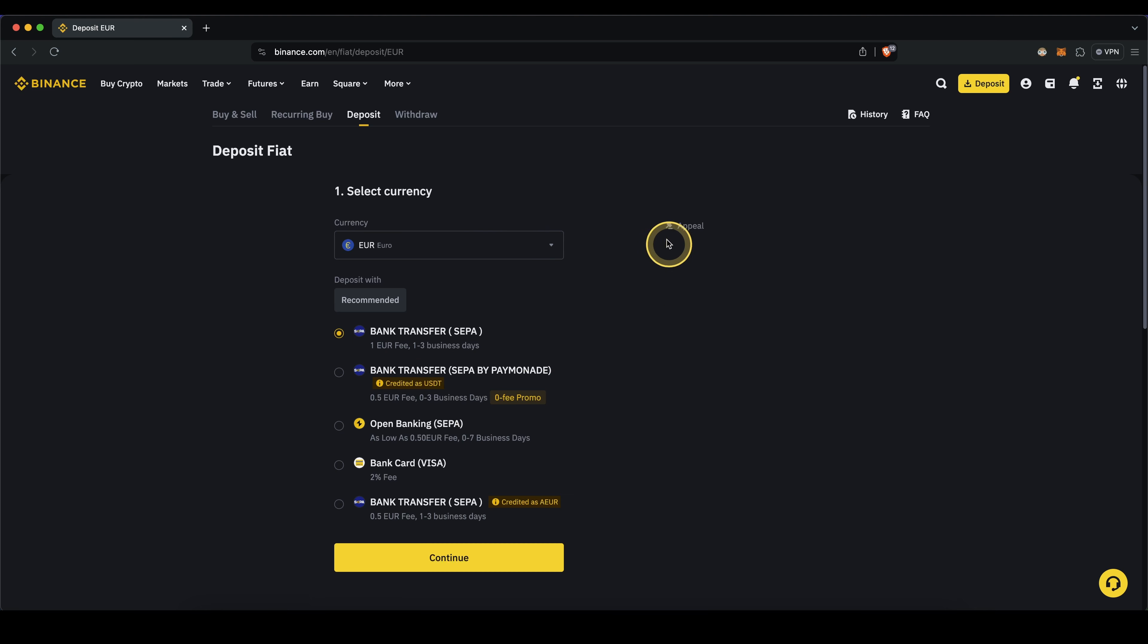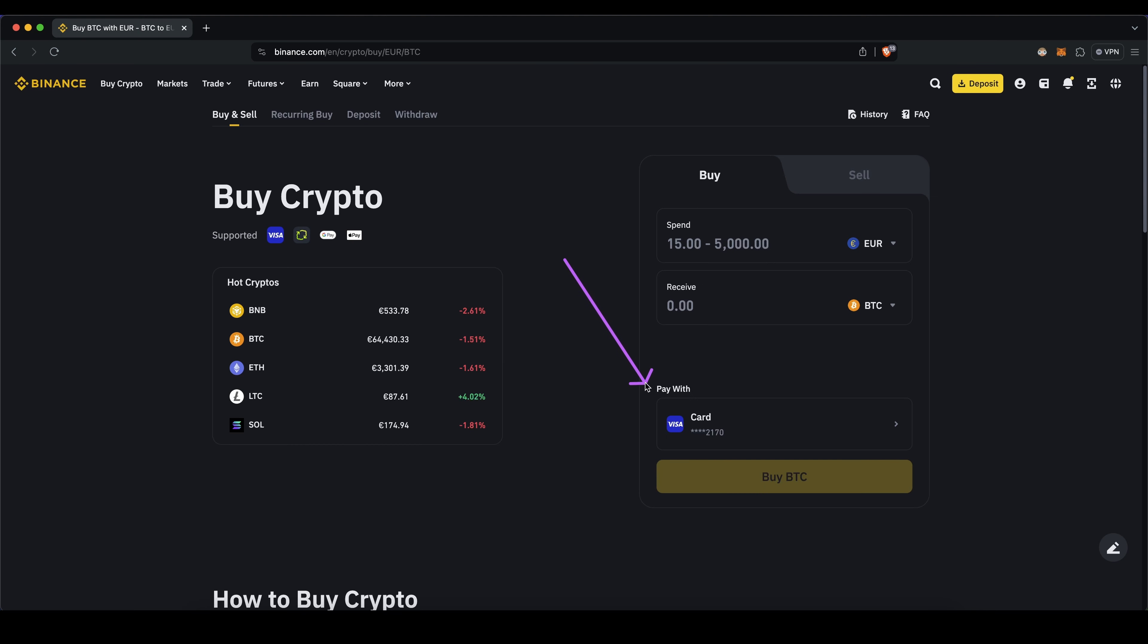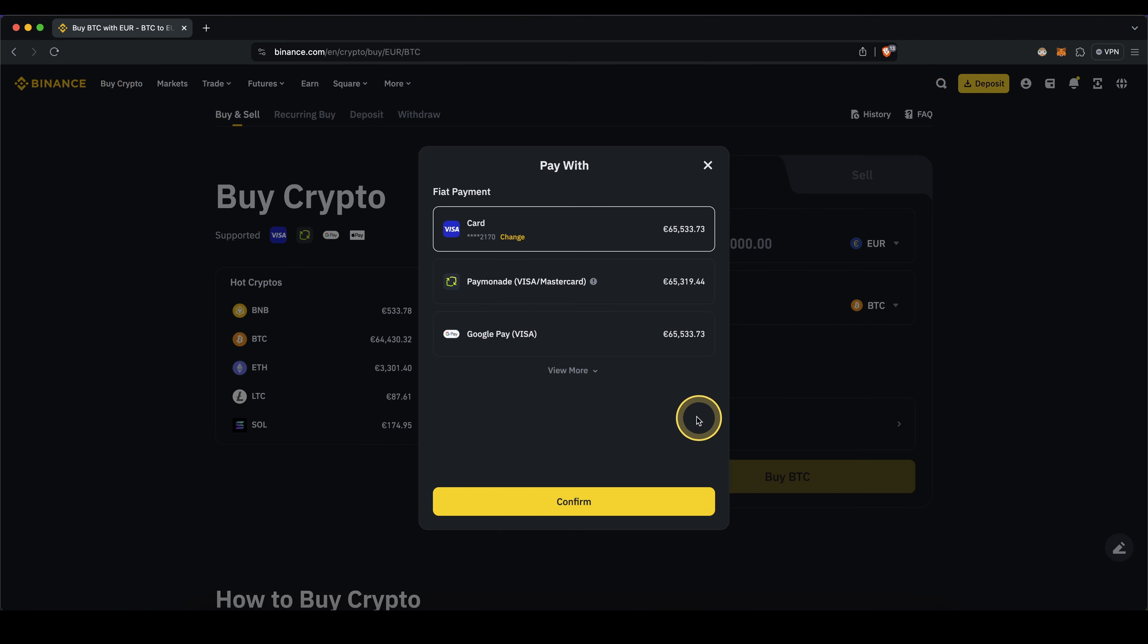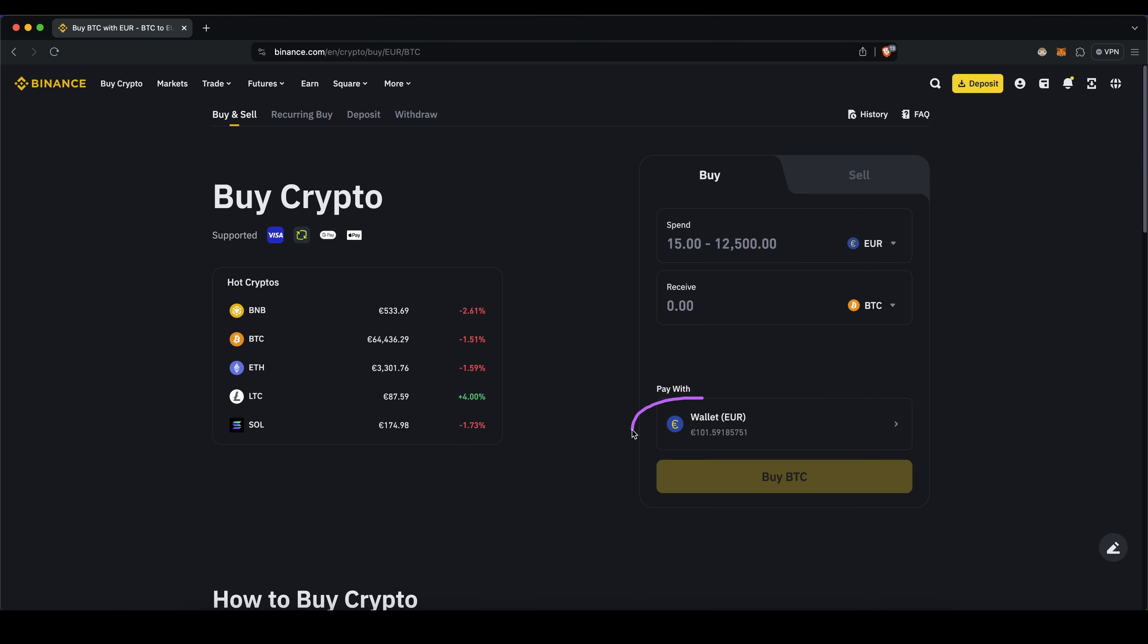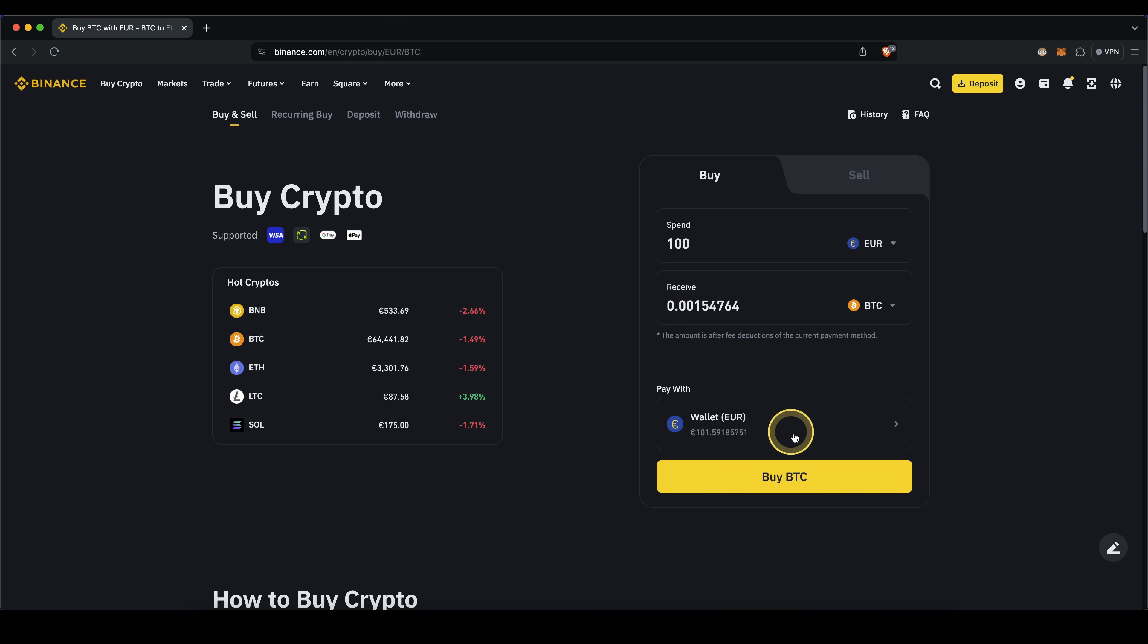Once you've made the bank transfer and the money has arrived, you can then go back right here to buy and then simply go down here, click on here, click on view more and select wallet. Here you will see the balance that you have deposited using a bank transfer to Binance. Once you've selected that click on continue, now we have it selected right here, type in the amount that you want to buy and simply continue with the purchase.